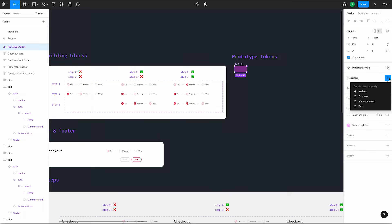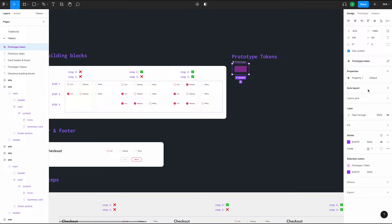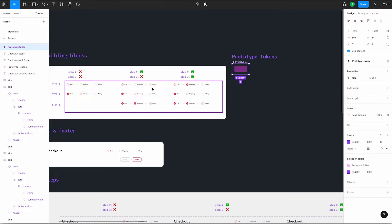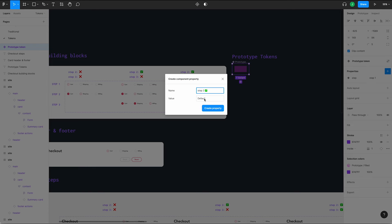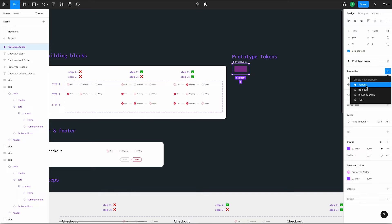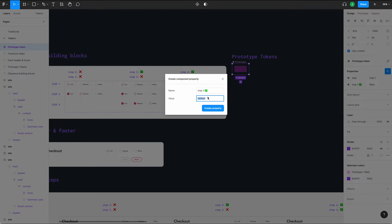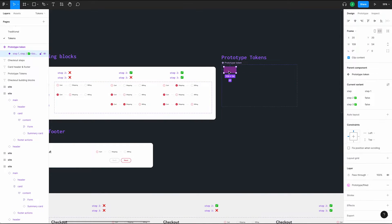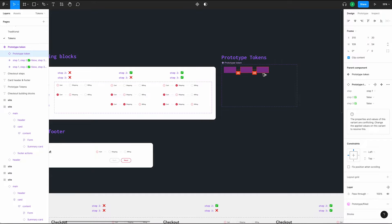Click the plus icon in the properties panel and select variant. We'll name this first one 'Step' and then click the settings icon to change the default to 'Step 1.' Let's account for our other states. Add another variant and name it 'Step 2' with a checkmark emoji and set the value to false. Add one more variant and call it 'Step 3' with a checkmark emoji and set the value to false. Now we have what we need to set up our steps. Let's make our variant frame a little bigger and create two duplicates of our first variant using the shortcut Option Click and Drag.